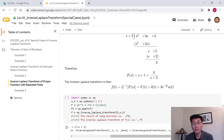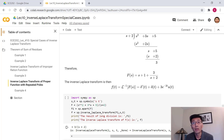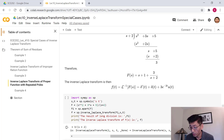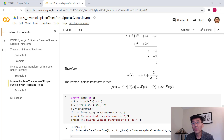To summarize: when dealing with an improper rational function, perform long division to get a quotient — which will be 1, s, or similar — plus a proper rational function. Then apply partial fraction expansion to the proper part and use the delta function and its derivatives in the inverse Laplace transform. Next we'll look at multiple identical poles.